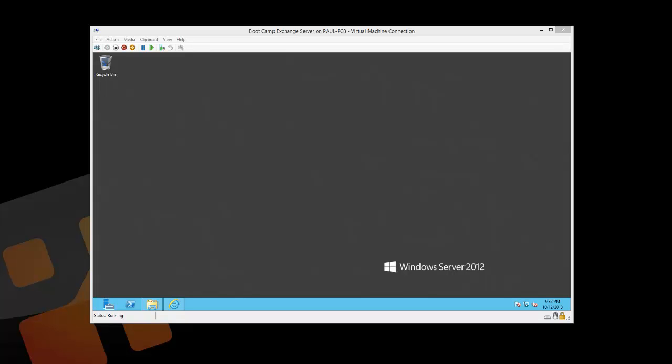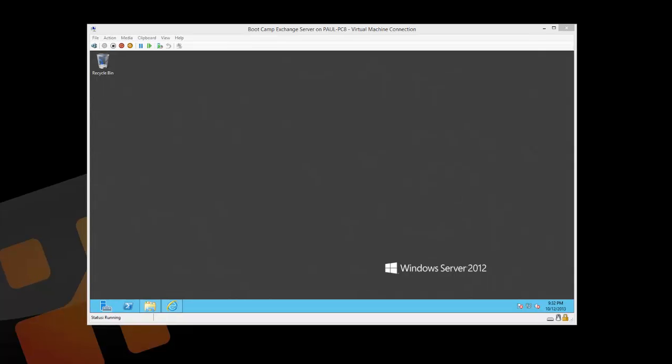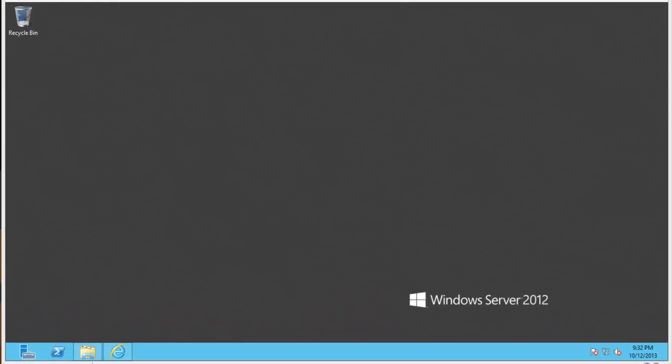In this lesson, let's prepare our Exchange Server for the installation of Exchange Server 2013.